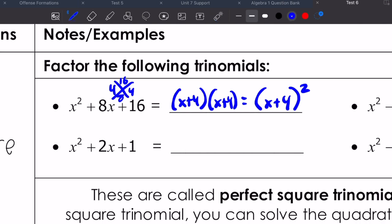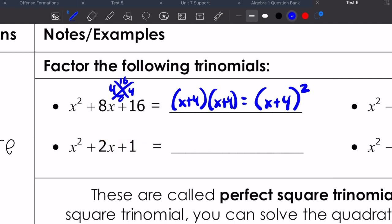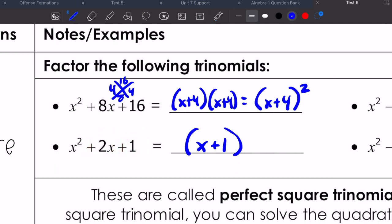If we're factoring the rest of these — if I look at the one below it, I'm trying to see what factors of one add up to two, and that should be pretty easy: it's one. One times one gives me one, one plus one gives me two. So that would be x plus one times x plus one, which is x plus one squared.